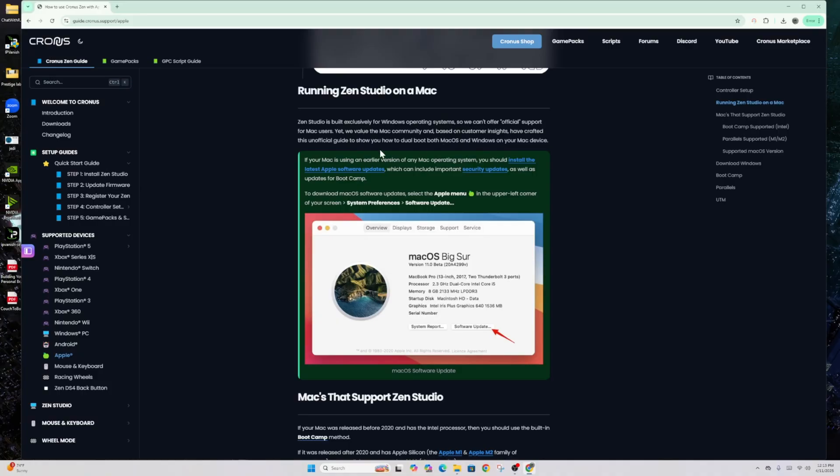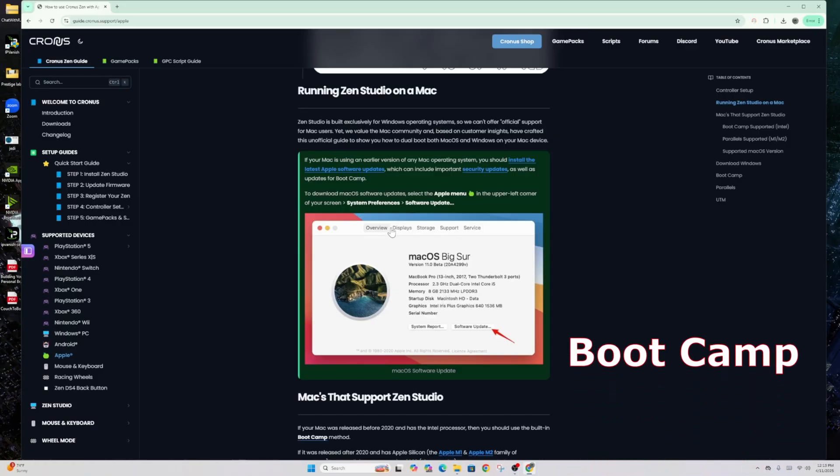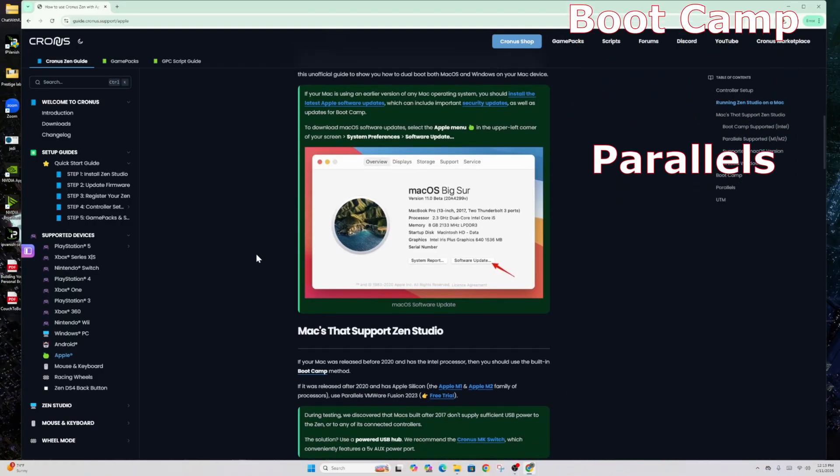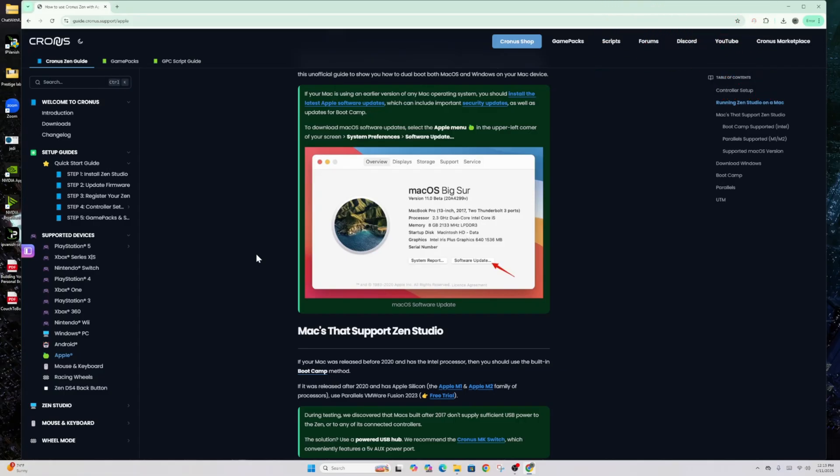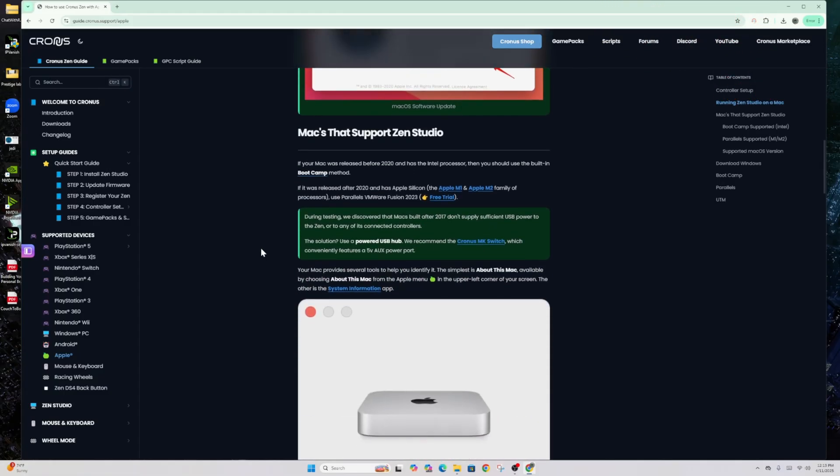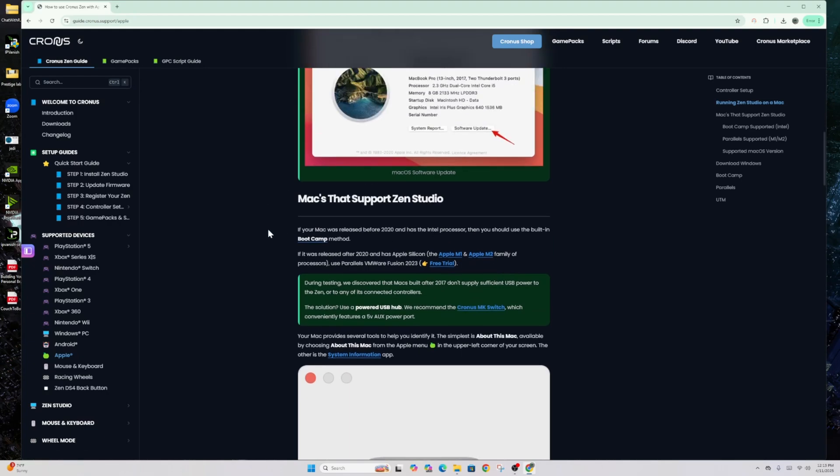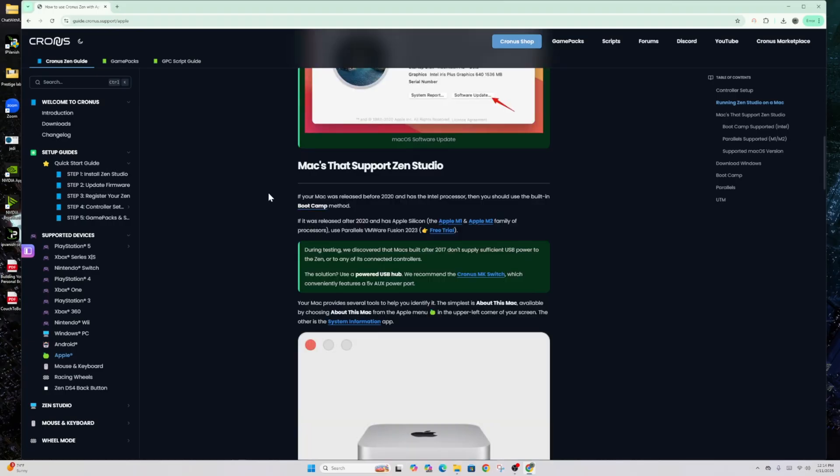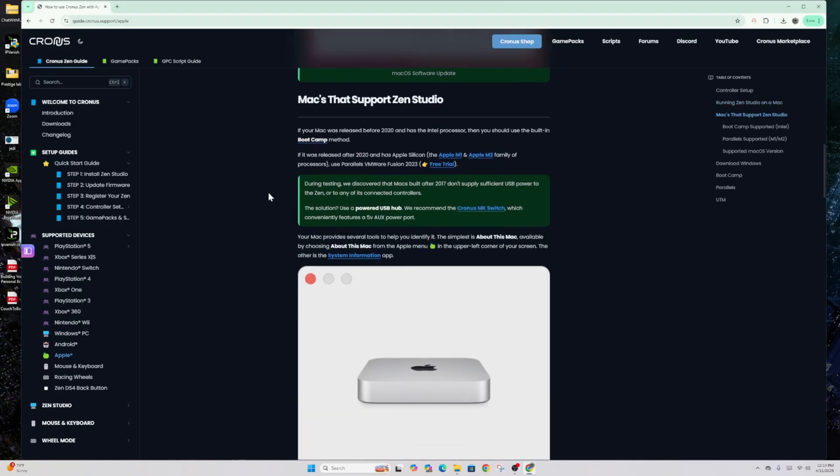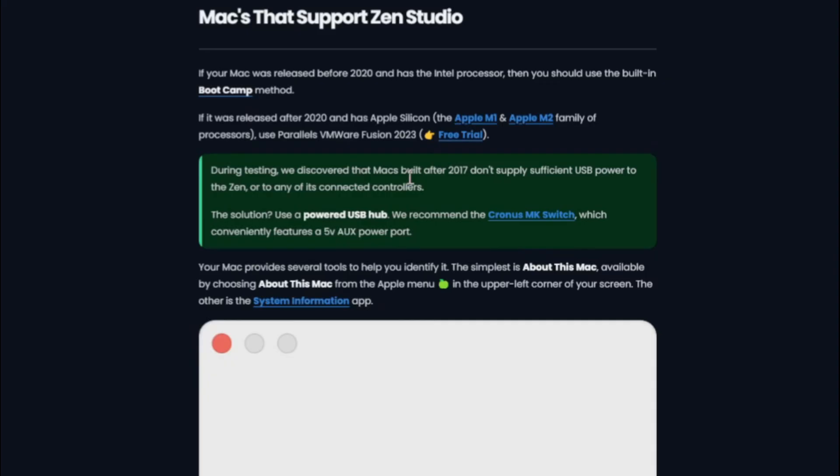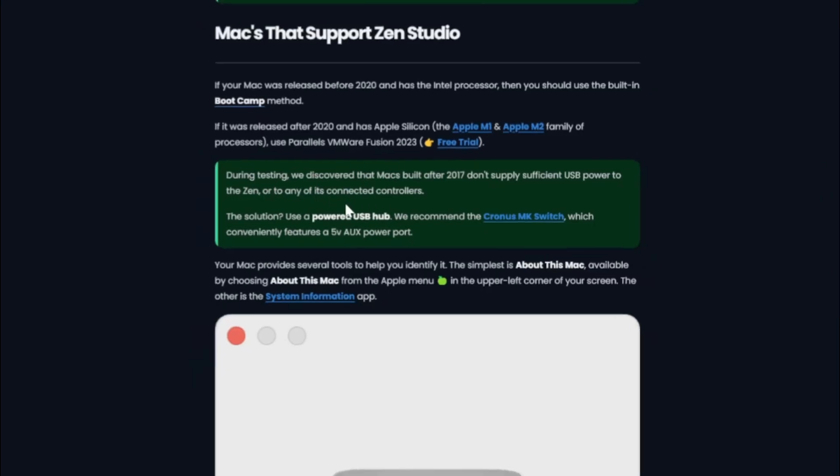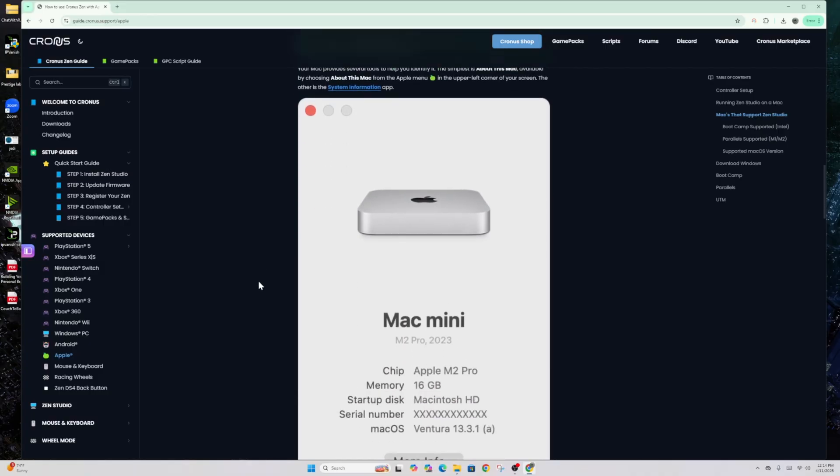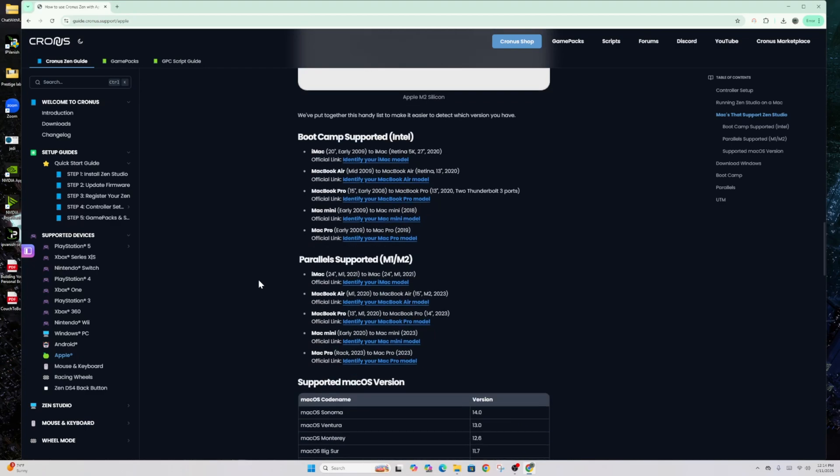They want you to basically install the latest Apple software updates, security updates, and use something known as Boot Camp. But you can also use a Windows emulator known as Parallels. Either one of those should be able to help you utilize Zen Studios or upload it. And then down below that is everything you would need. There is a very key thing that I want you to notice right here. During testing, Macs built after 2017 didn't supply the USB power, enough power to the Zen. So any of the connecting controllers or anything like that were not being utilized. This might be one of the issues that a lot of you guys are having. So MacBooks, the newer ones, don't supply enough power to put this Chrono Zen into Zen Studios, basically, the right hand sided cable.